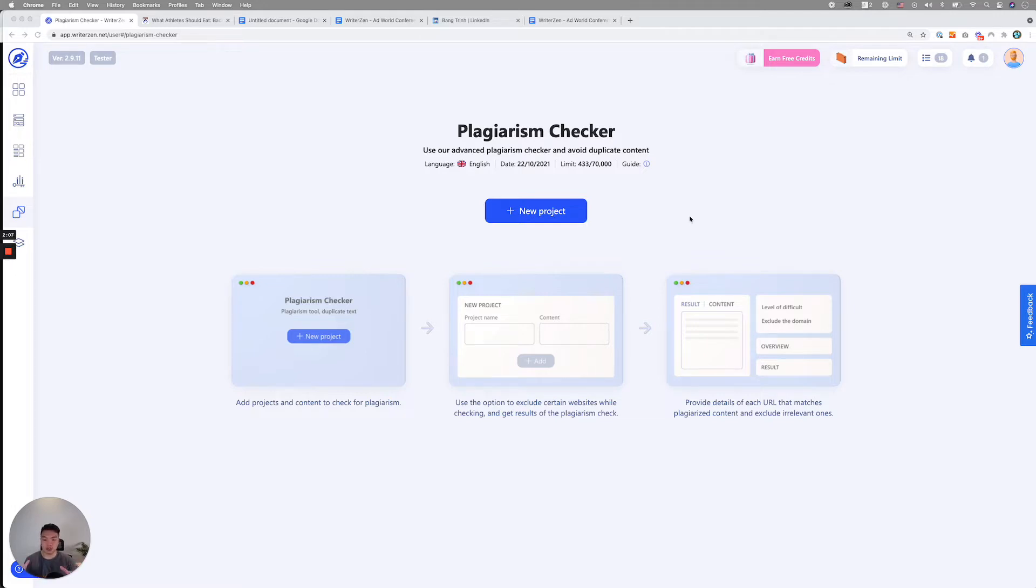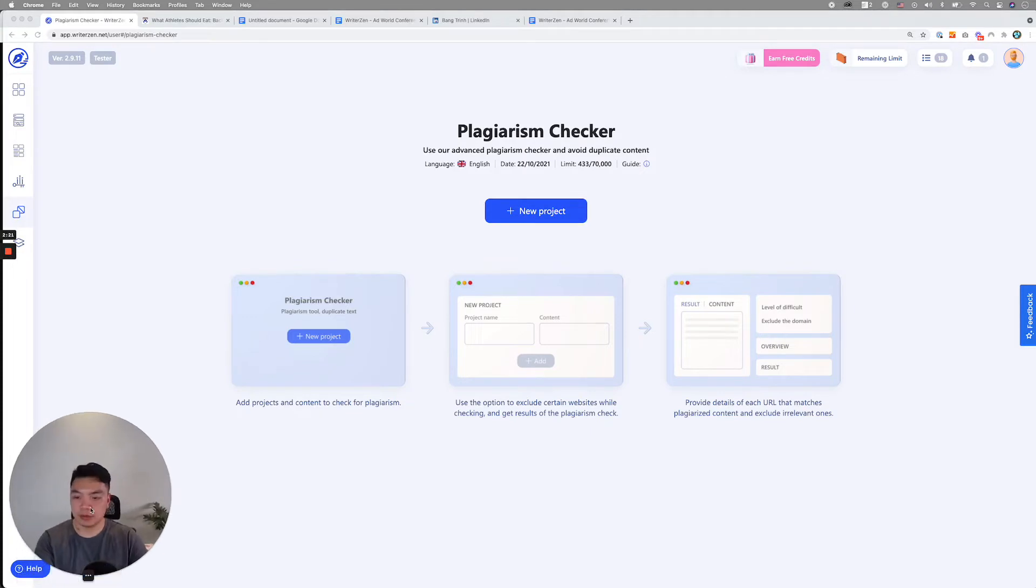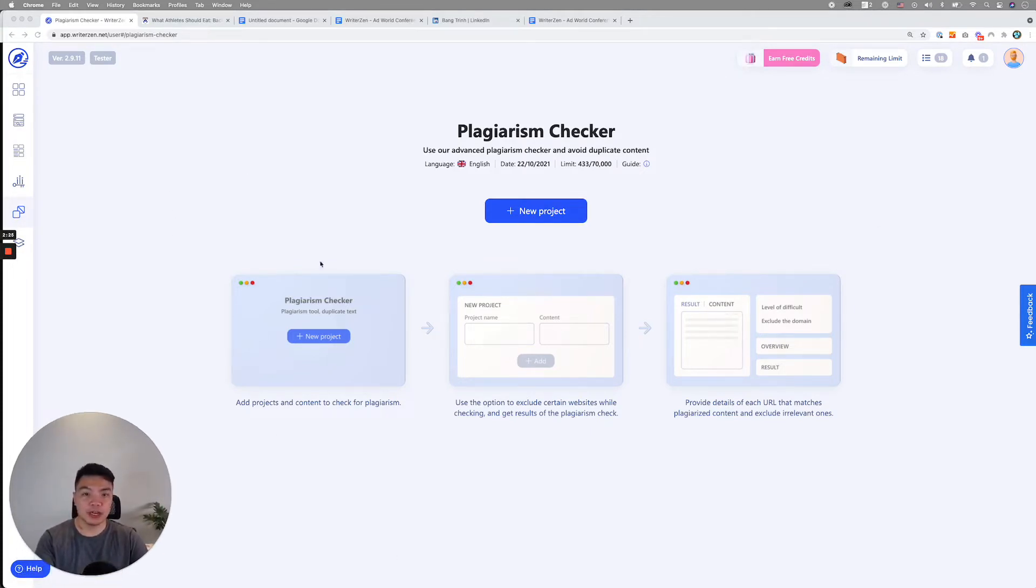Now that we've covered the purpose of the tool and the mechanism behind the way we build the tool, let's go into the step-by-step guide. As you can see here on the screen, I'll make myself a bit bigger. This is the first page of plagiarism checker tool.